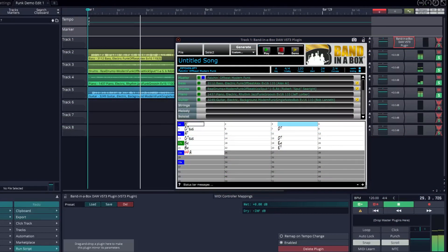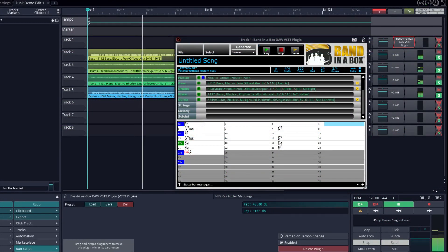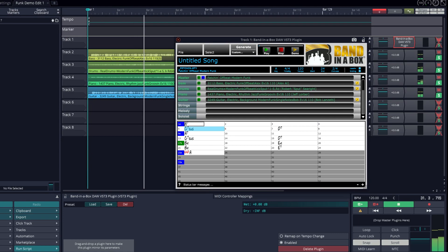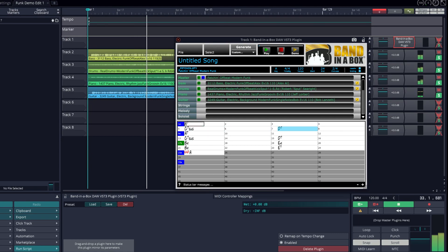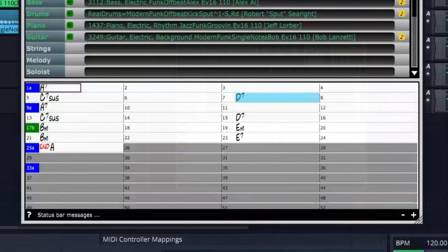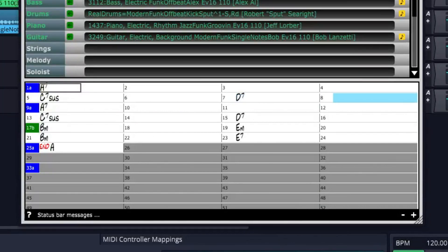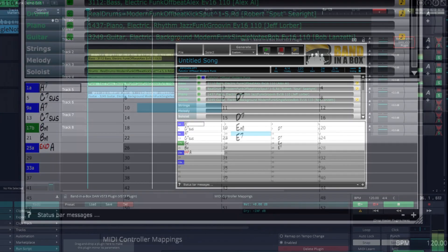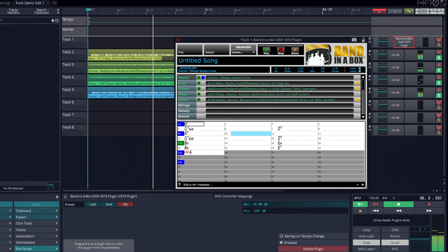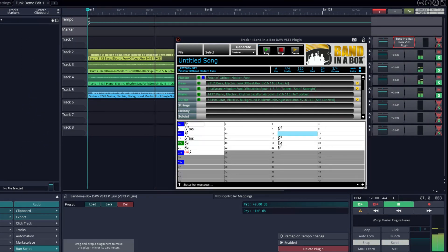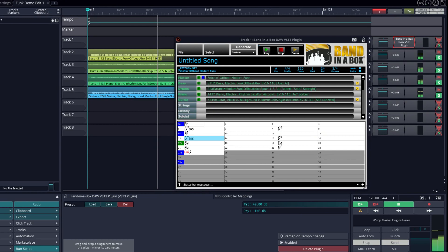Right now, we're listening to some great funk tracks that we created with the plugin and dropped into Traction. Everything that you're hearing in Traction was created by the Band in a Box plugin by typing in these chords. You can enter any chords in any key. Then we picked this funk style and generated the tracks. I'm going to go back in time to show you how we got these great sounding tracks.